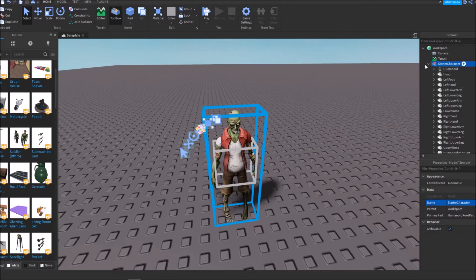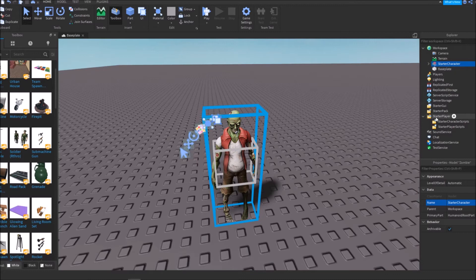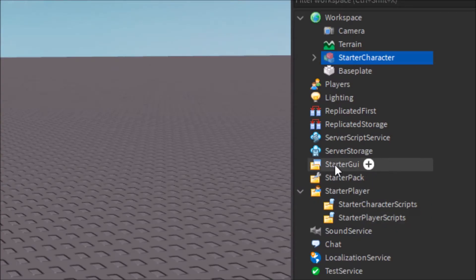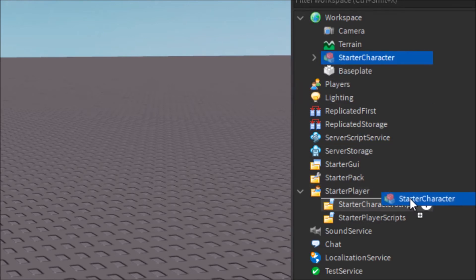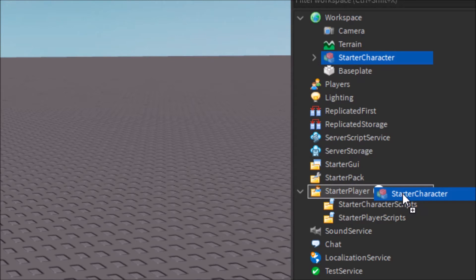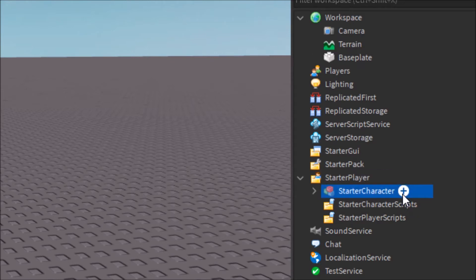After you do that, you can close this and then you are going to want to go down to here where you see it says starter player. And then you just want to grab your little character model that you see right here and put it inside of starter player.